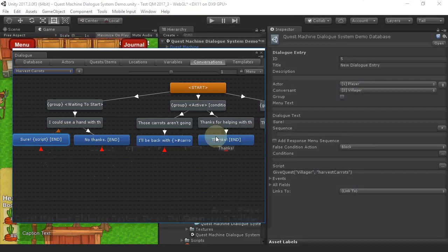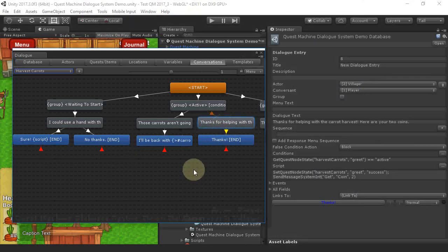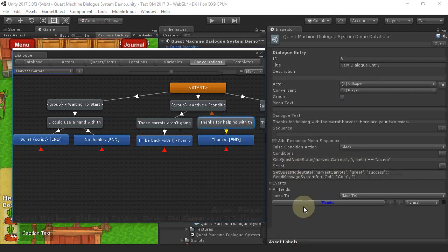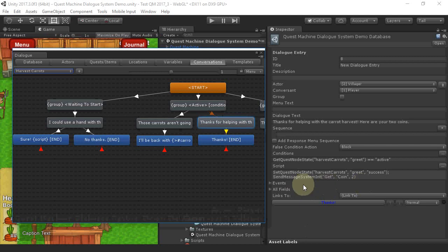Similarly, this node checks if the Quest is in the state where the player needs to return to the NPC, as shown by GetQuestNode state. And if so, it sets that state to successful and sends a message system message to give two coins to the player.